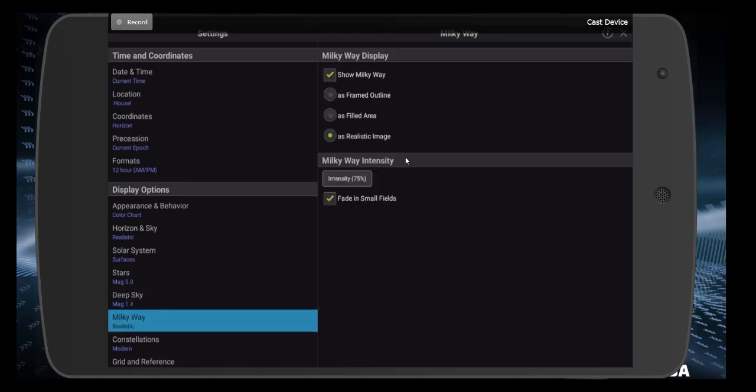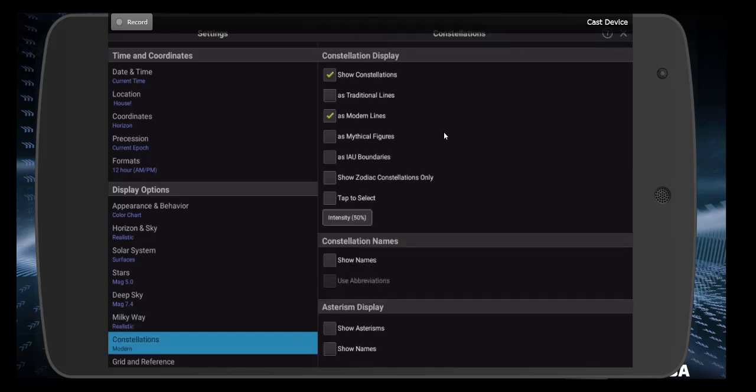Milky Way. I like to see the Milky Way. I like to see the Milky Way realistically. So I have these checked. But you're welcome to do either of these other ones. That's totally fine. Constellations. This is important. You do want to show constellations. And you do want to see the modern lines. That's the modern shapes. And if you wanted to see the boundaries from one constellation to the next, you could check this. But that's optional. You don't really need to worry about that too much.